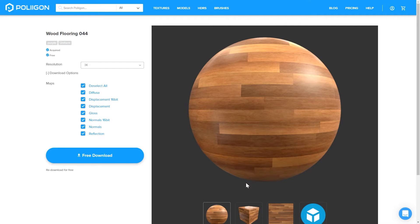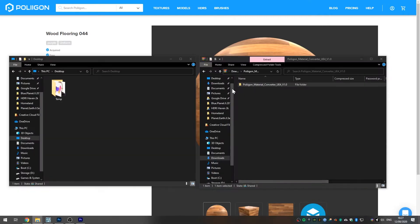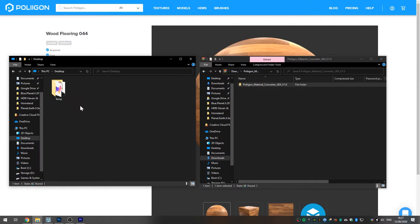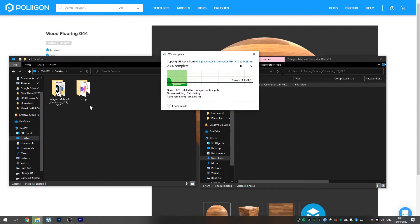After it's downloaded, you can unzip the material to wherever you keep your materials, or just move the zip file there and the Toolbox will unzip it for you. As for the Toolbox, unzip it somewhere on your hard drive and then open the installation file.